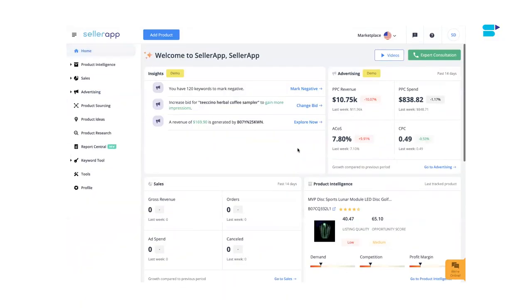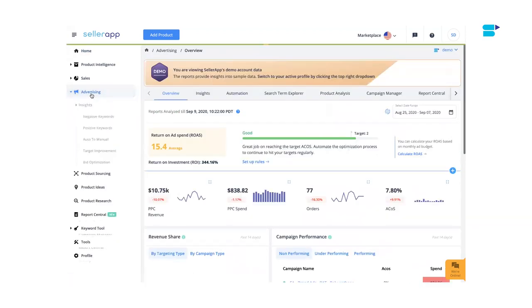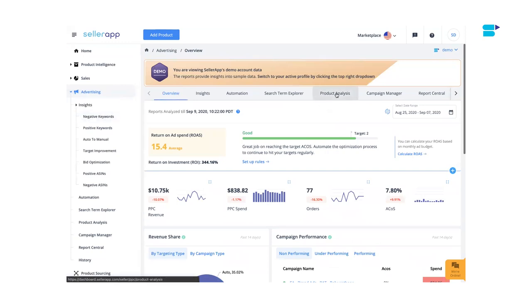It will tell you which of your products are not profitable. Now I'm going to show you how the Product Analysis feature works with an in-depth demo. Make sure that your advertising account is connected to our dashboard and is in sync. Let's get started — first, log into the Seller App platform, go to Advertising, and select the Product Analysis tab.